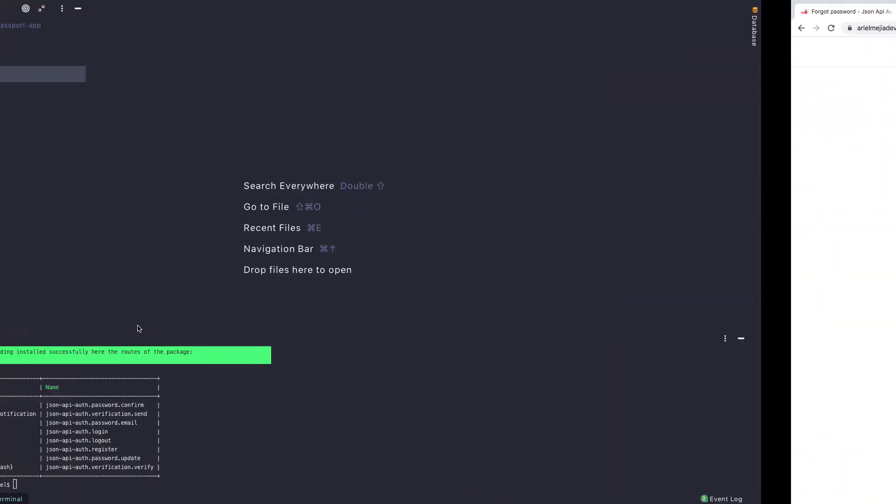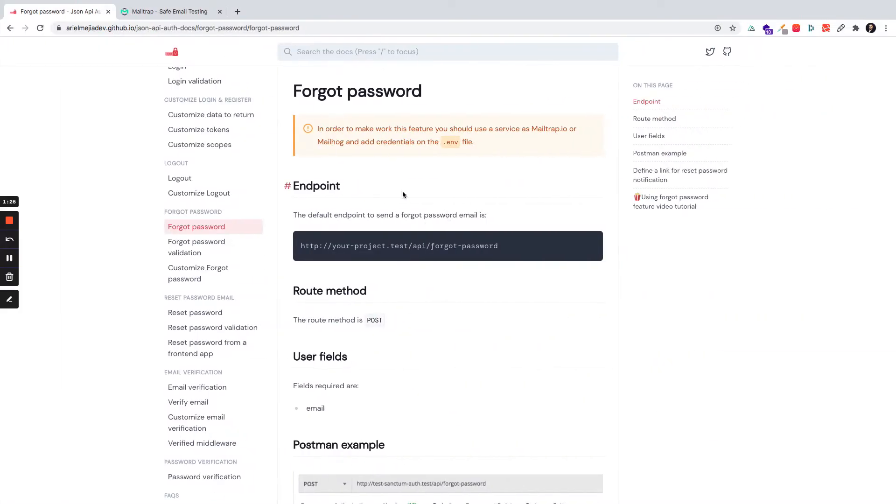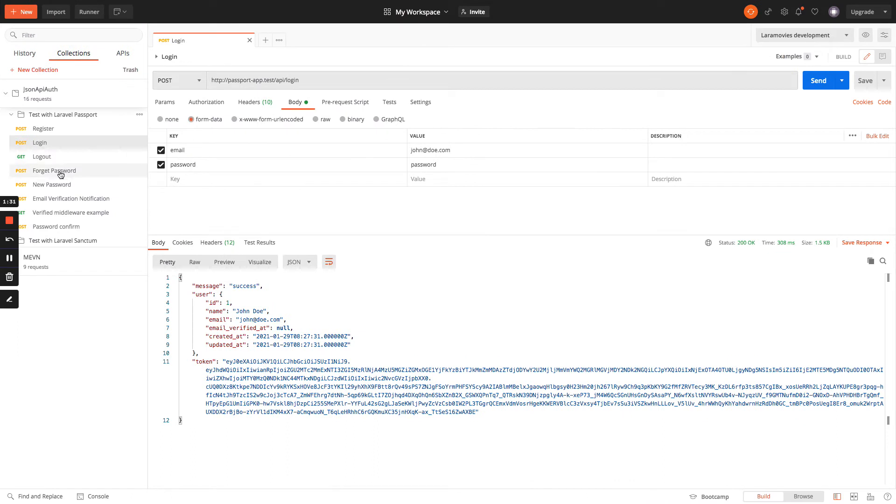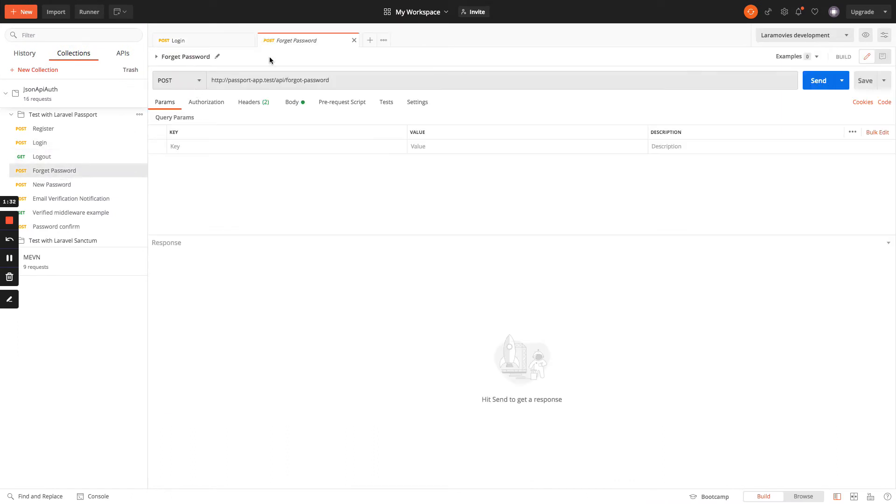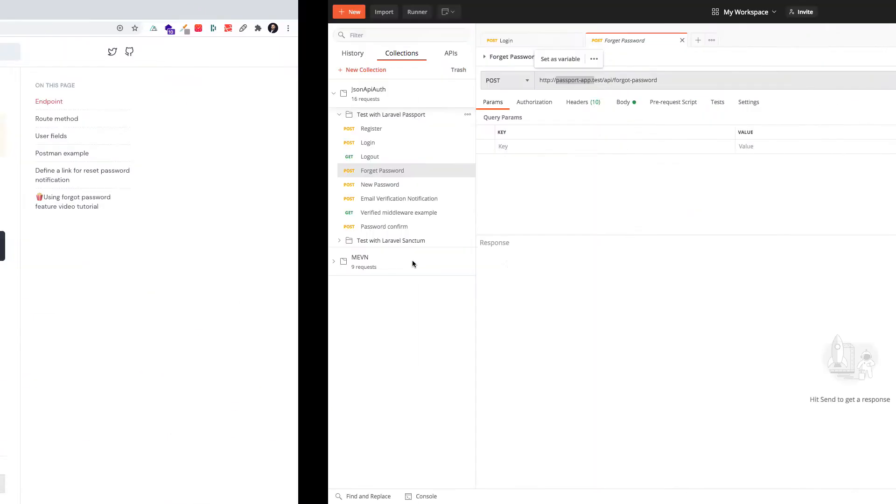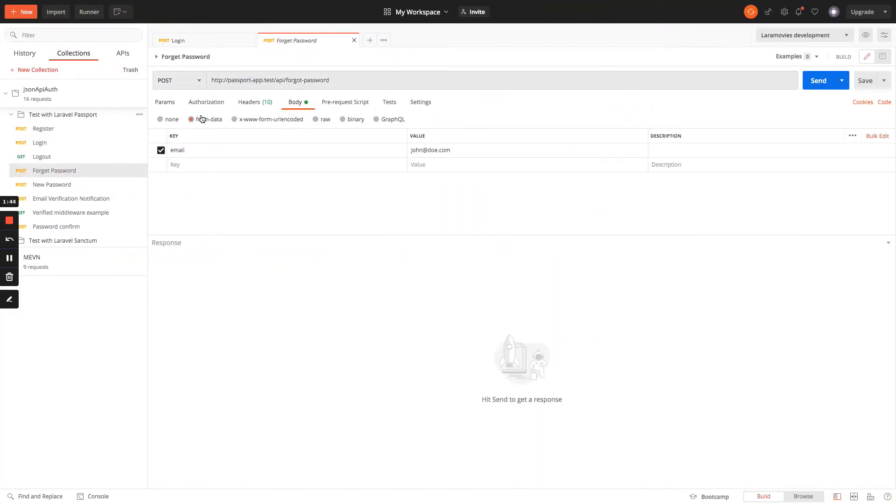He would need to use some endpoint API slash Forgot Password. Is this endpoint. So for this example I have to use the project name .test slash API slash Forgot Password as this endpoint. The method is POST and I will send form data format, the email with the email of the user that is John Doe.